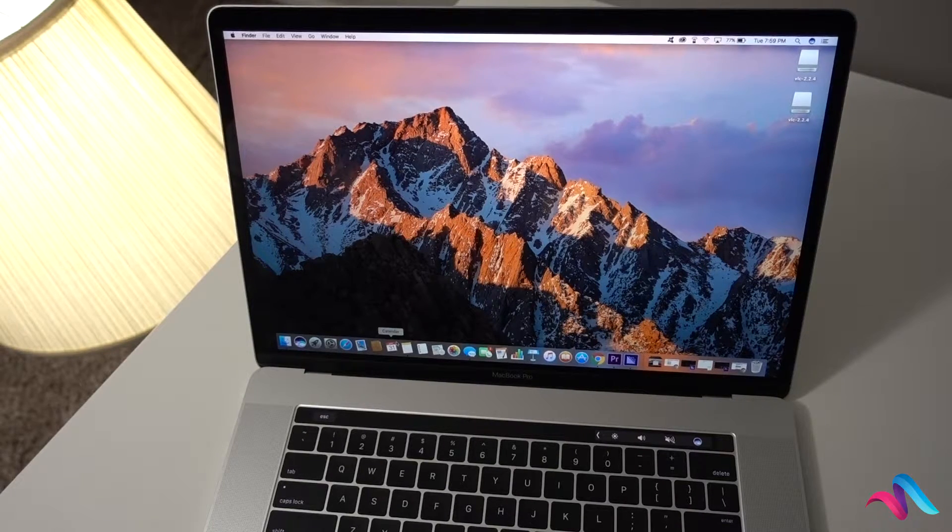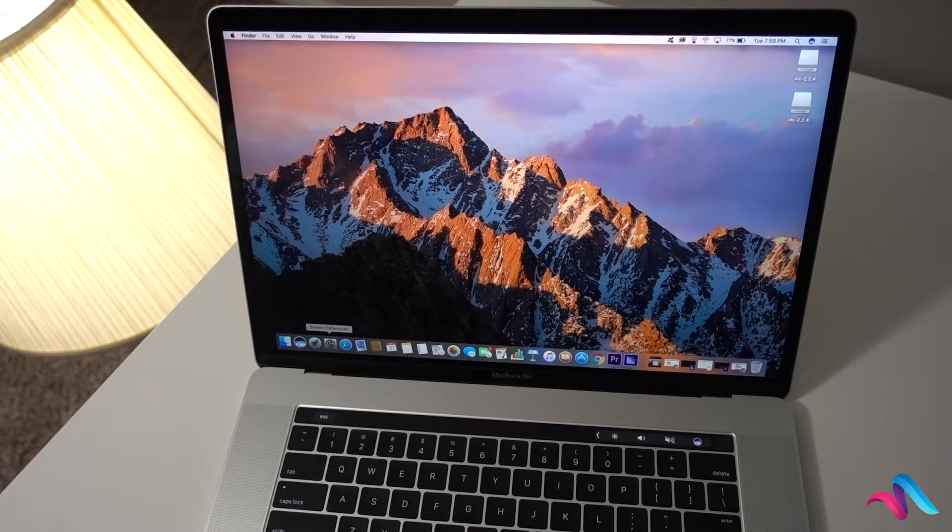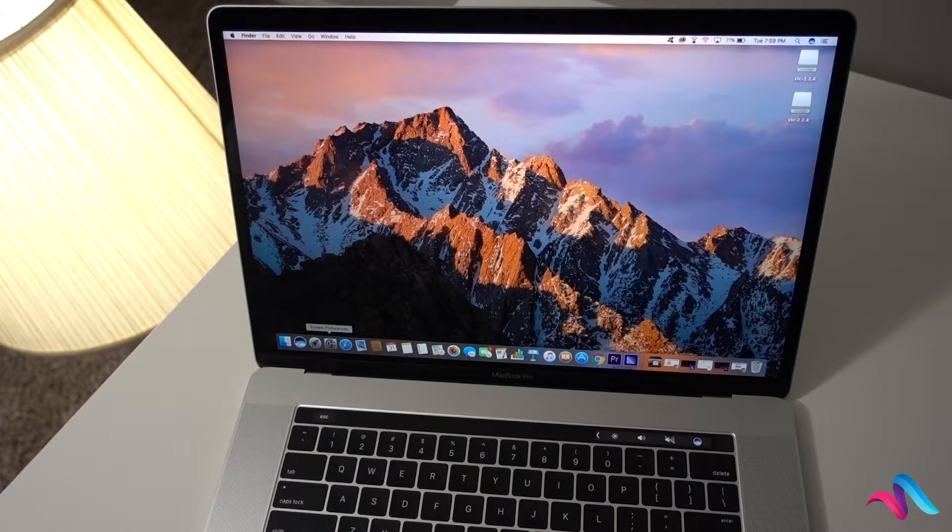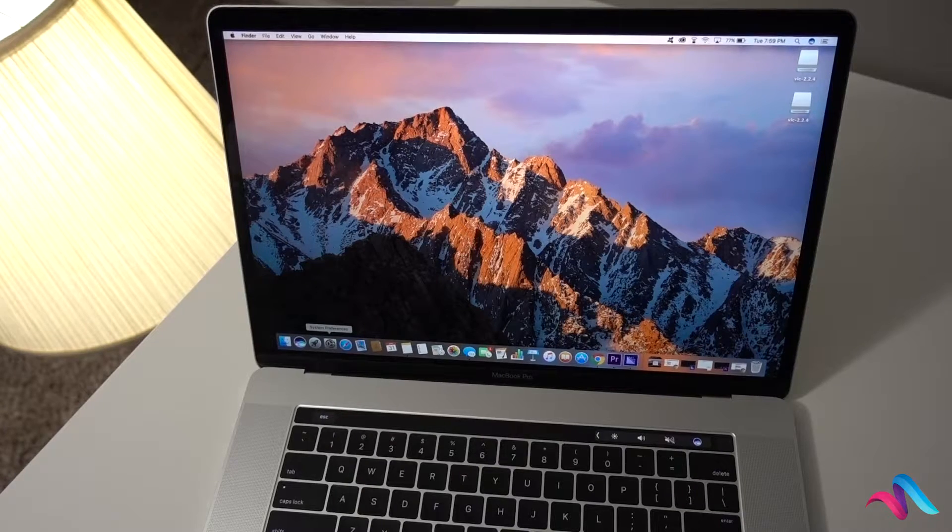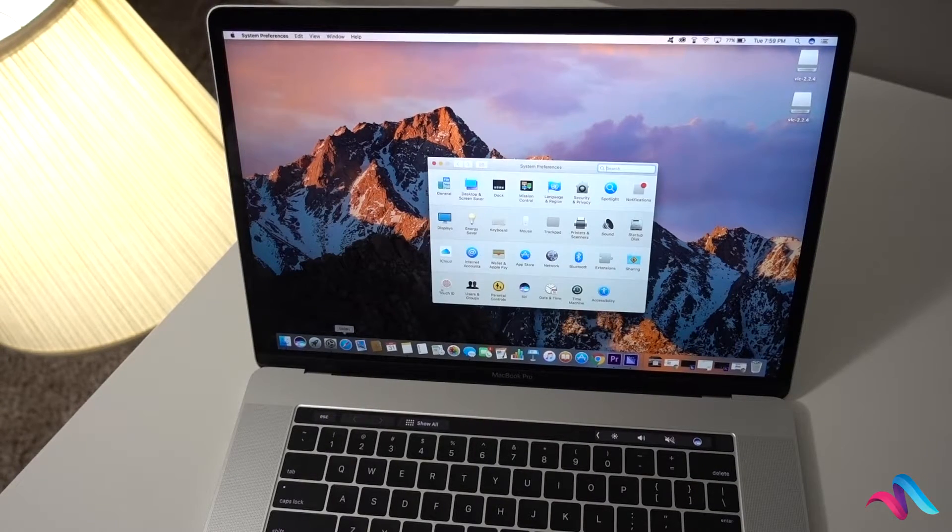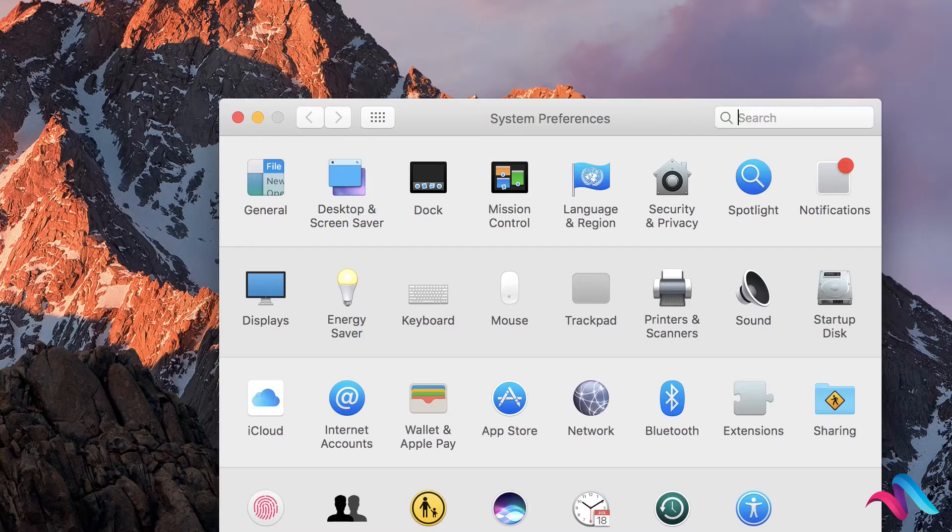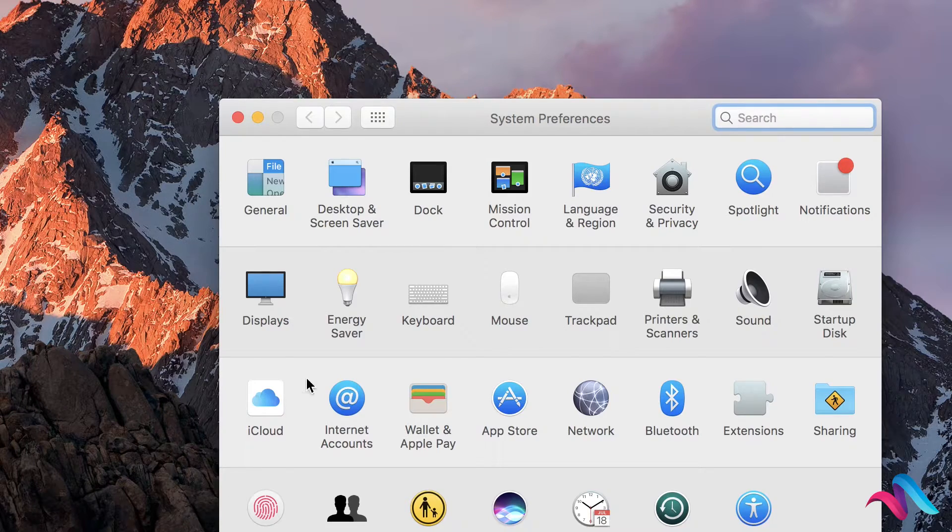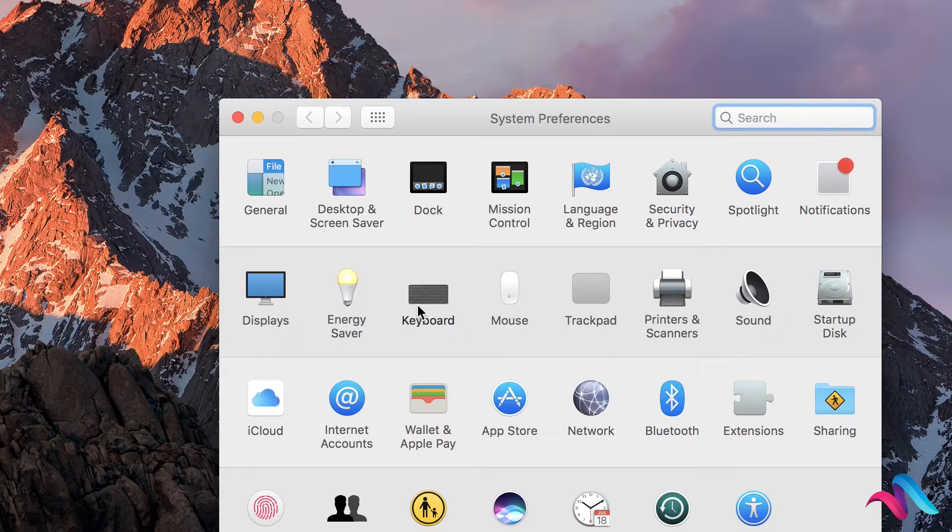Click the icon in the dock. Click the keyboard icon.